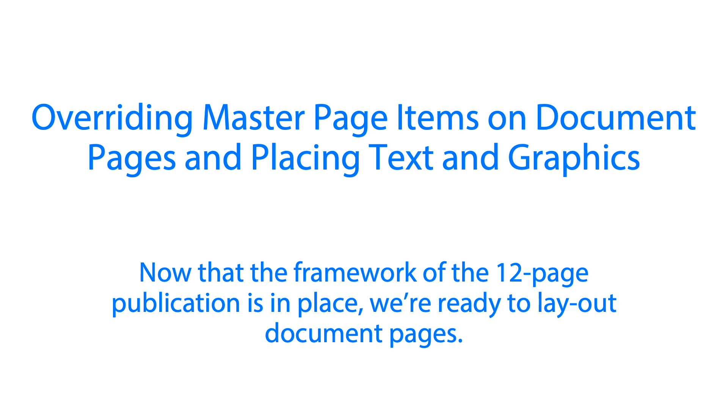Now let's hop over to our first lesson for today, overriding master page items on document pages and placing text and graphics. So now that we have finalized the framework of the 12 page publication, we are now ready to lay out document pages.